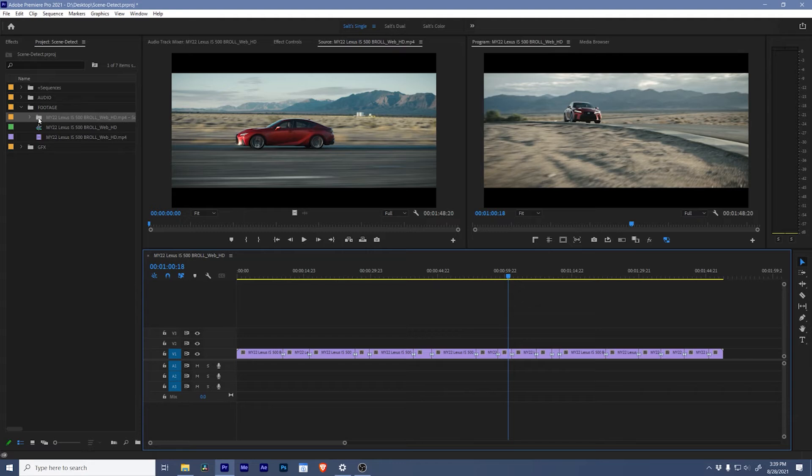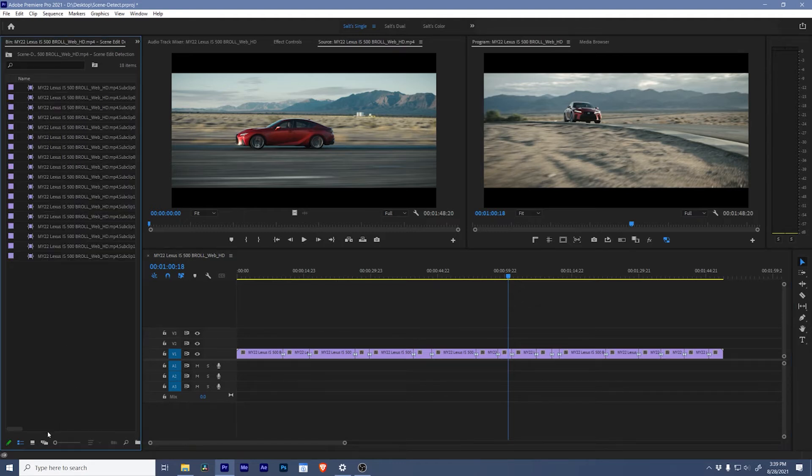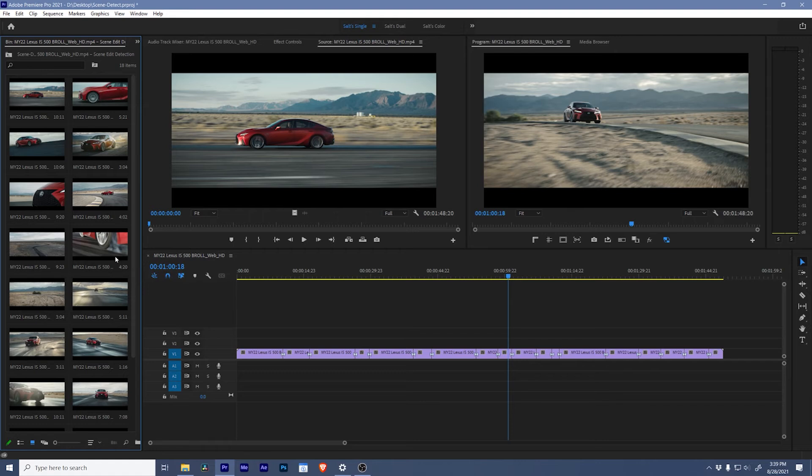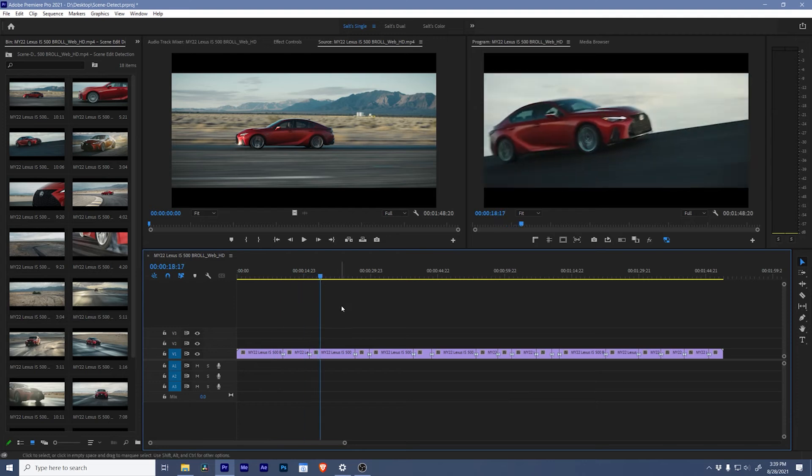Now go up here and if we look in our project panel there's a new bin that we can double click, open up, and we can see all of these sub clips as individual clips and look at them super fast. Pretty nice right?